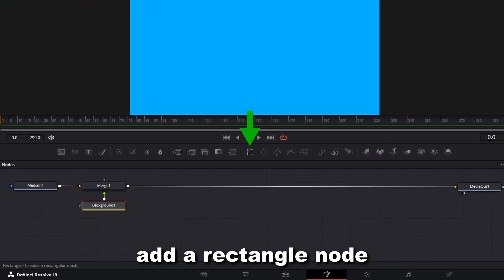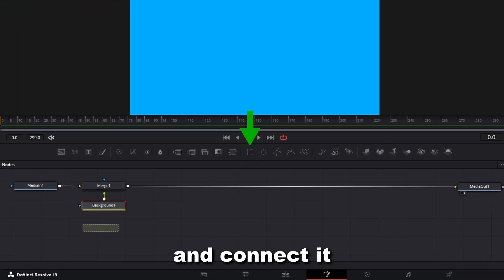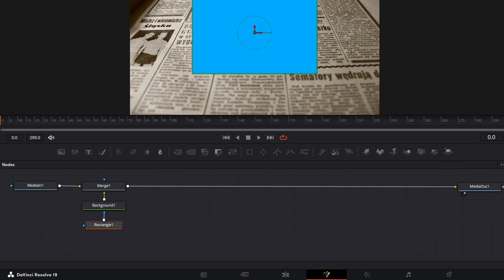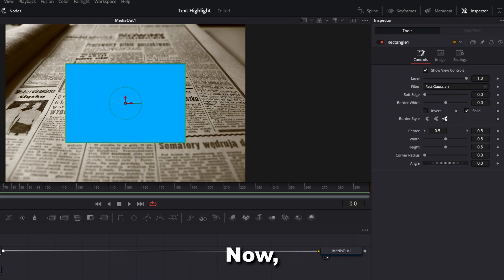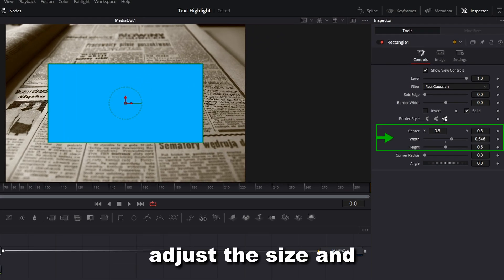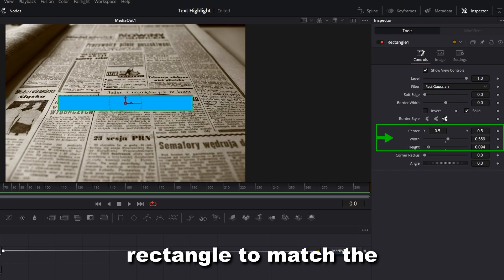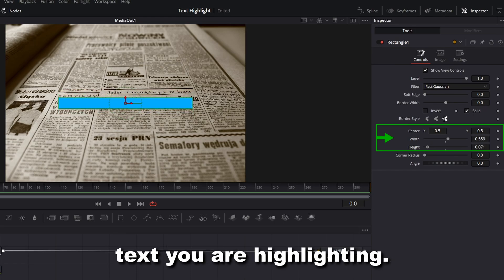Add a rectangle node and connect it to the background node. Adjust the size and position of the rectangle to match the text you are highlighting.